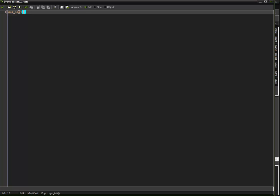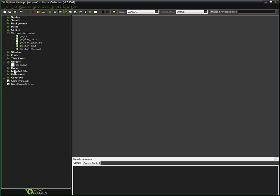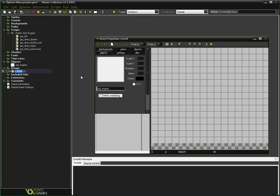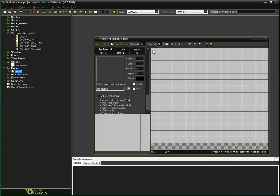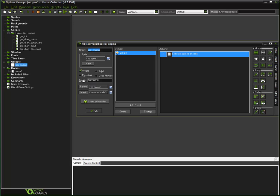This is all you have to do and it will initialize the engine. Now let's go ahead and create a room and put this object in the room. I strongly recommend putting this in the first room and making it persistent so that way it runs in every single room.